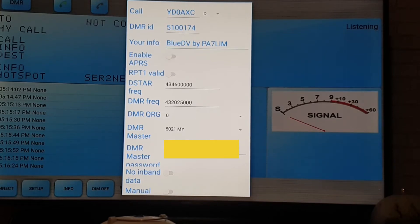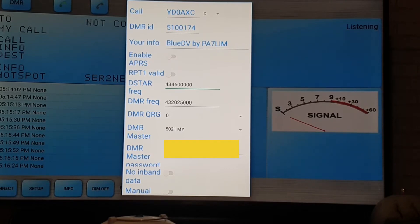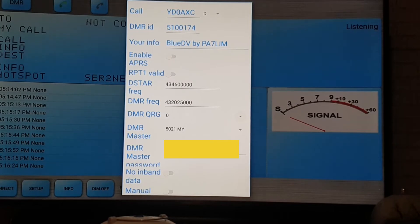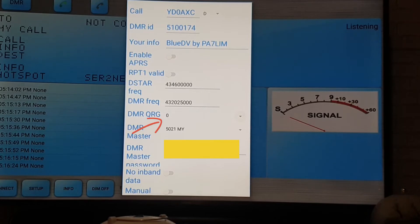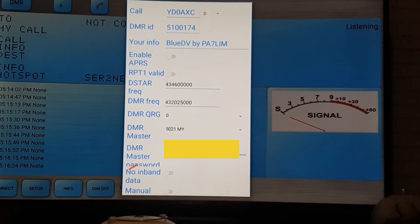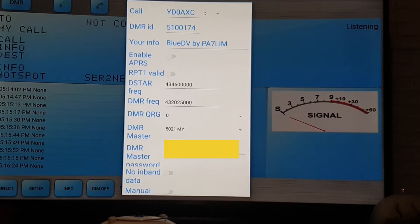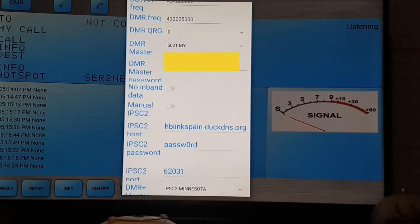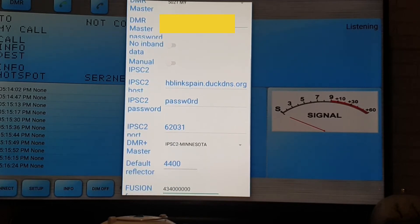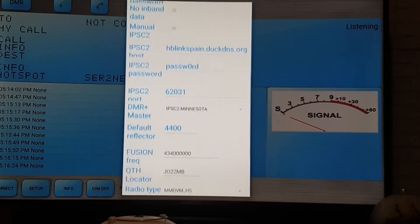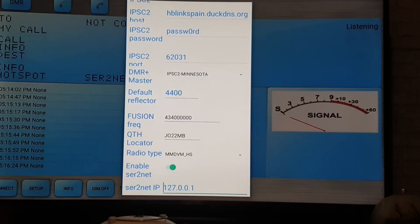If you are using the D-STAR frequency then you change your D-STAR. Since I'm using DMR, I'm changing my DMR. The DMR QRG you just put it on zero. For your DMR master you can just find any of your DMR master, then for your master password also put it in there. For the others you don't change it, just leave it like that.